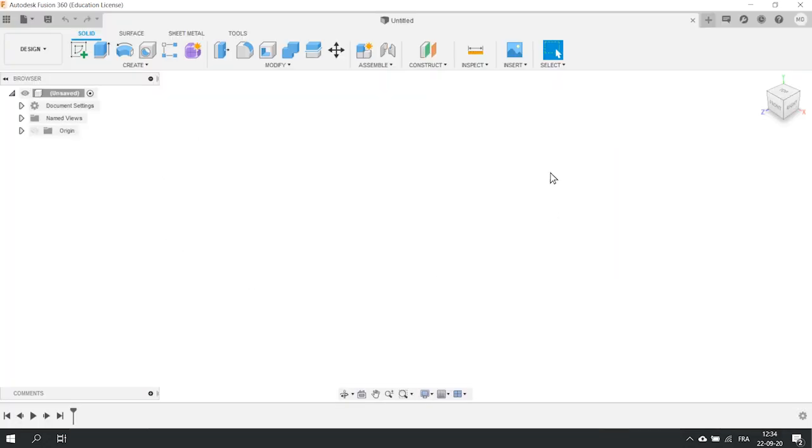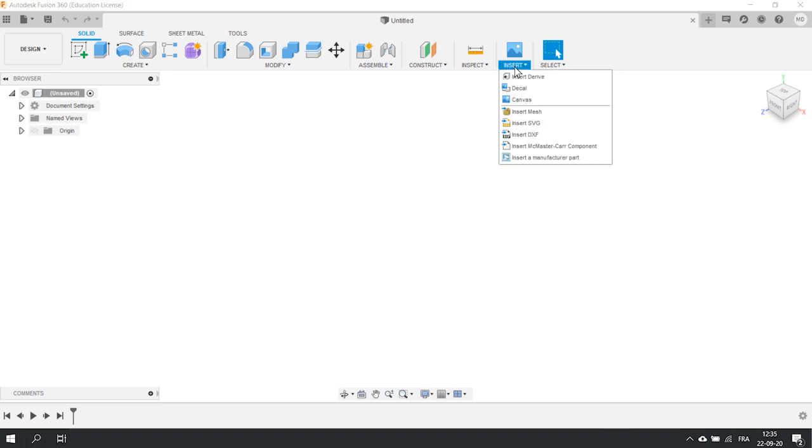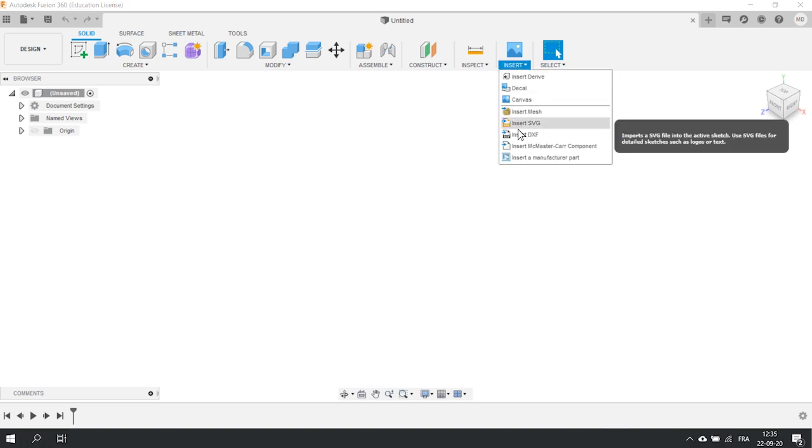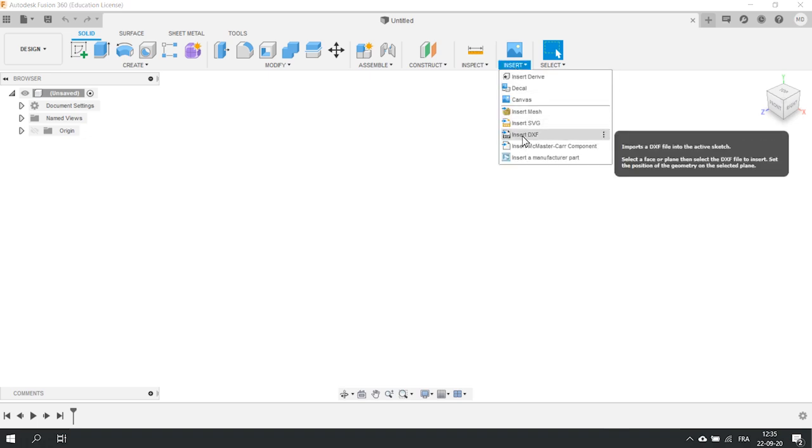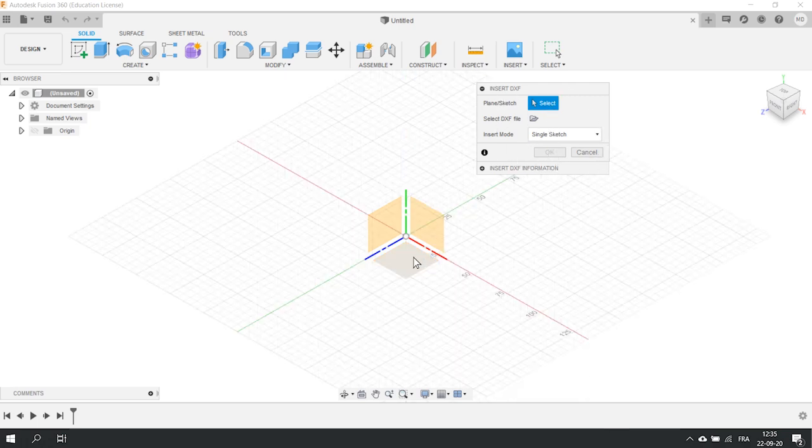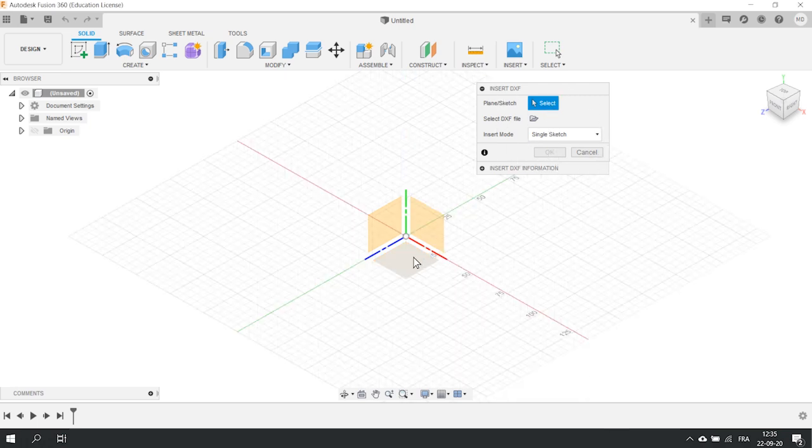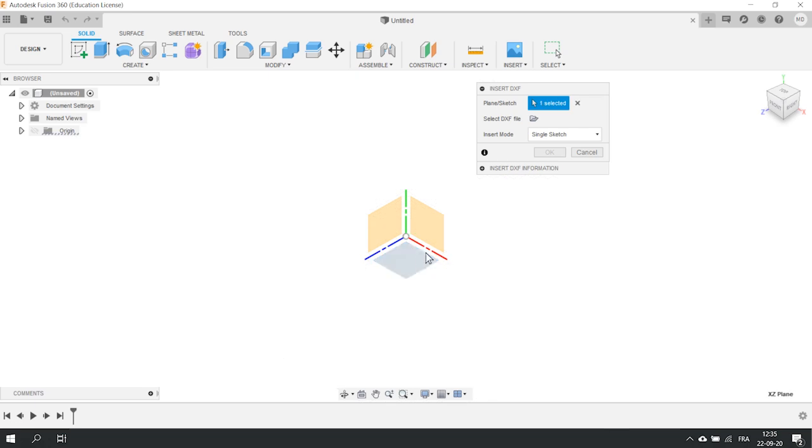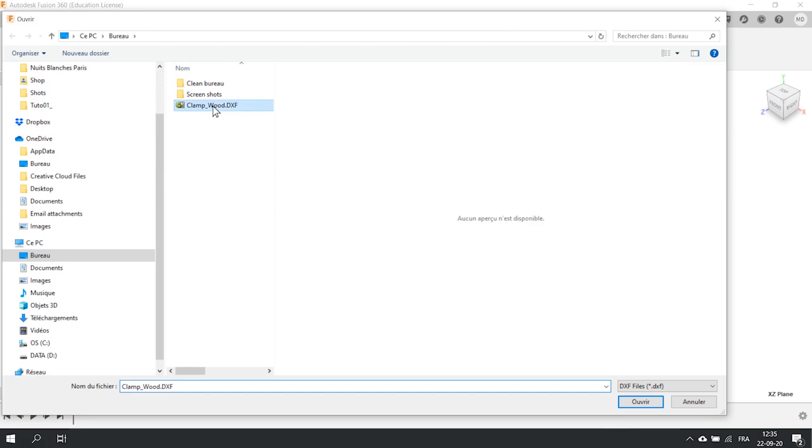Let's go back to Fusion. First, create a design and click on the drop down menu Insert. Choose DXF. It should open a small window with few options. You can choose the plan on which you want to import your 2D file by simply clicking on it and you can of course browse your computer to select your file.